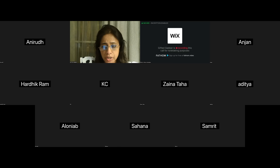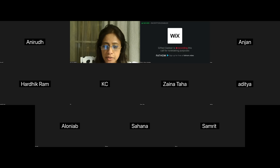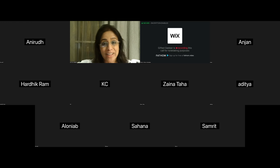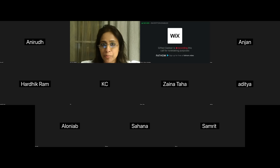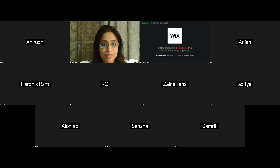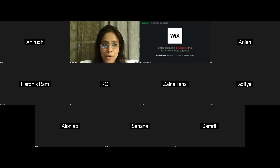We have Aditya, Alonia, Anirud, Harthik, Sahana, Samrit, Zaina. Did I miss out any other student? So I just want to welcome everyone. Welcome to this Python presentation. You could have just finished up with your Python code and your program, but we want to give you an opportunity to share your invention and creation, and it gives you a good platform to present and enhance your communication skills.